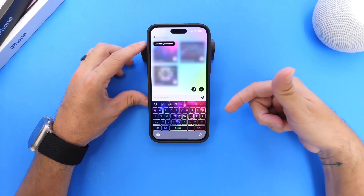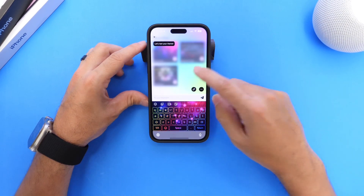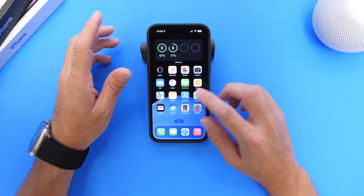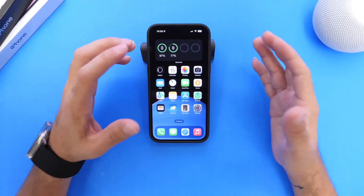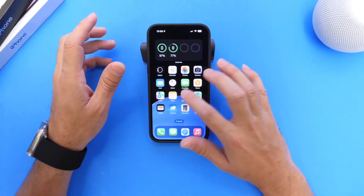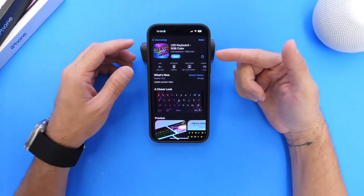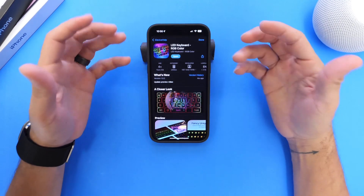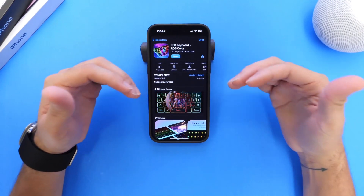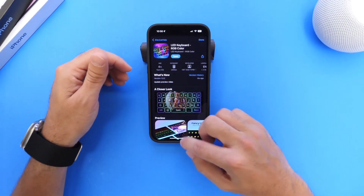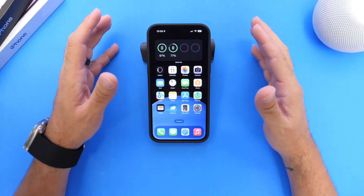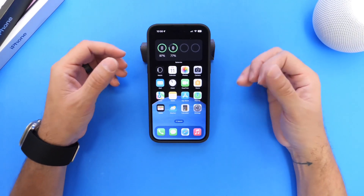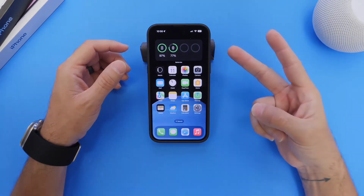If I long press on the keyboard itself I can switch back to a different theme — I love this one, it has a really cool RGB animation. So there it is: a free, simple keyboard application for your iPhone with stickers and emojis that I think you guys are going to really enjoy. It's called LED Keyboard RGB Colors and it's available for free today. Thank you for watching and I'll see you guys on the next one — peace!